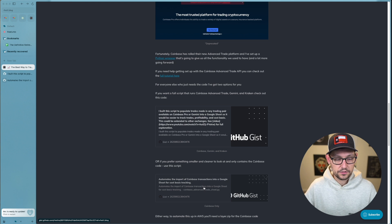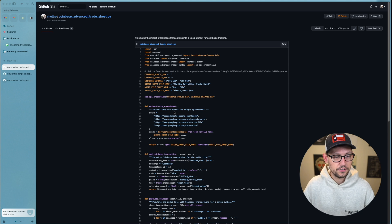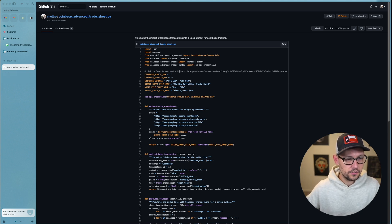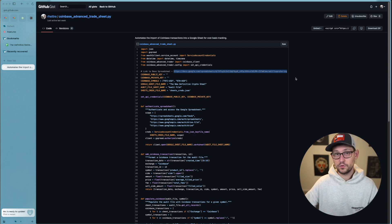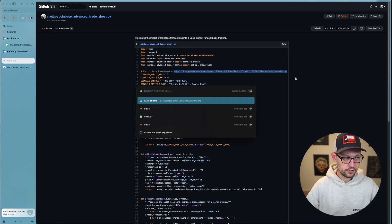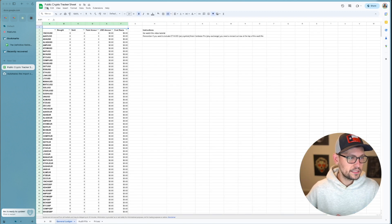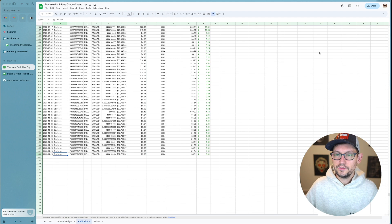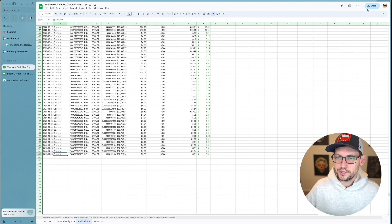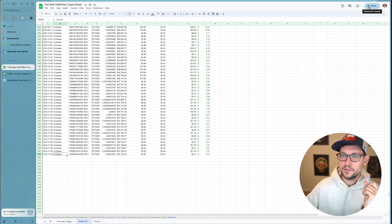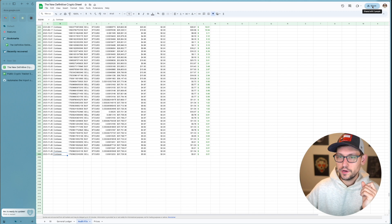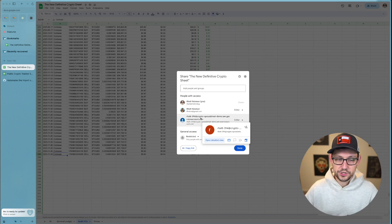Go ahead and click on the coinbase transactions second link in the blog post — I'll have the link again down in the description. The first thing you'll see in this code is a link to the base spreadsheet. If you don't have it already, copy that link, open it, and since you won't have edit access, click on File and then Make a Copy.